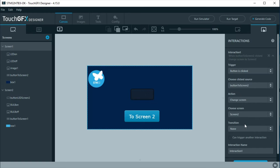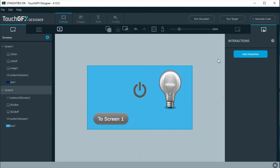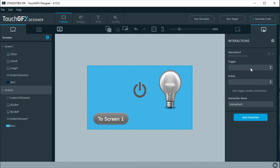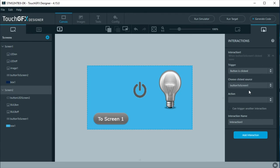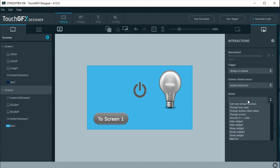Move to screen 2. Add the first interaction as in screen 1, but now to change to screen 1. Here select button to screen 1 and change to screen 1.